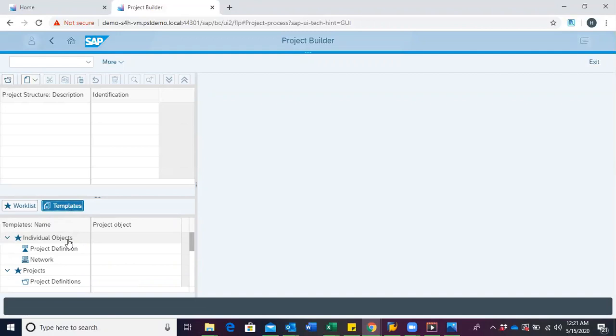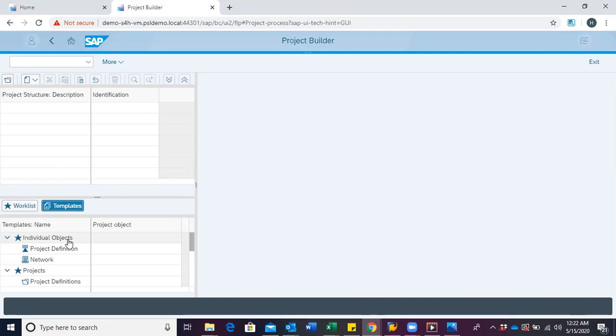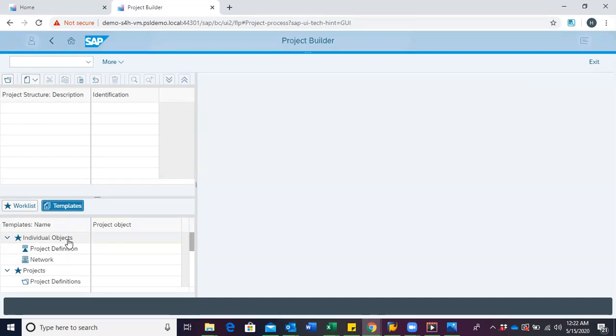To create a project definition, we would have to first start with the creation of a project. That goes to mean that in creating a project, the first object you create is the project definition. This is because the project definition is the framework for your project. And also, it contains the organizational information that are binding for the entire project.